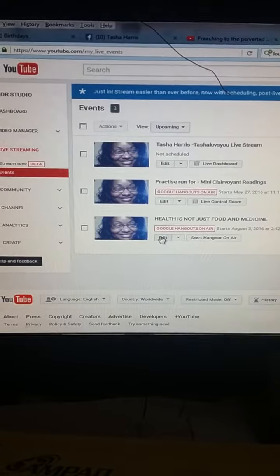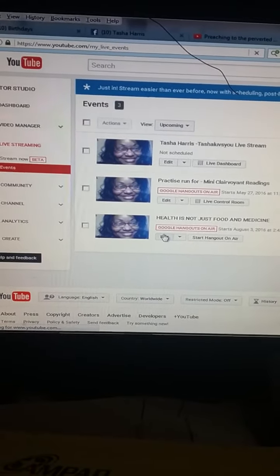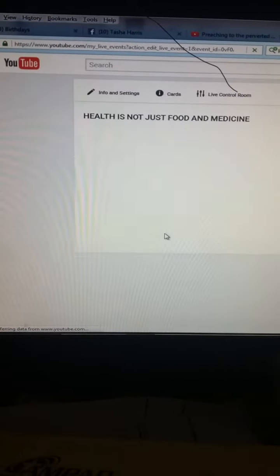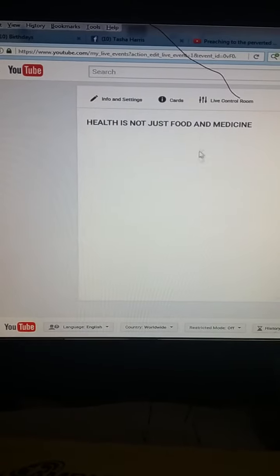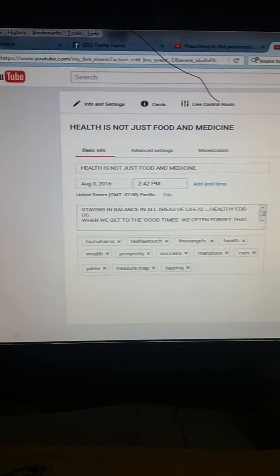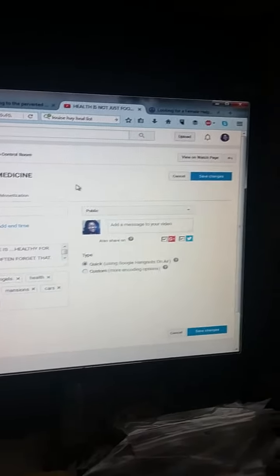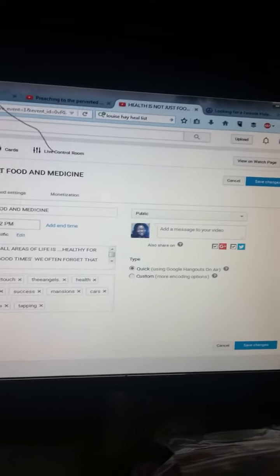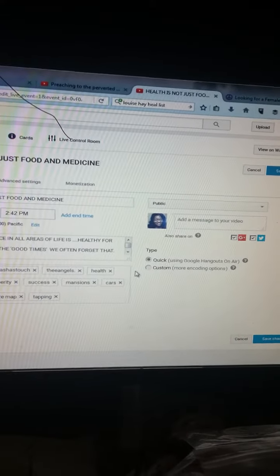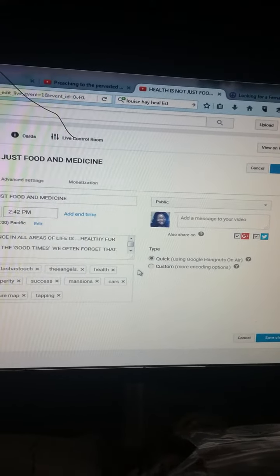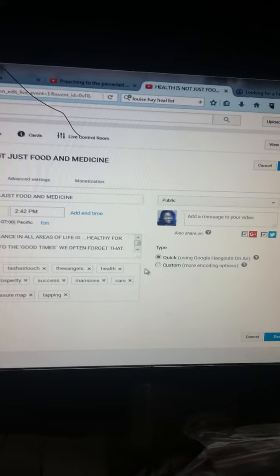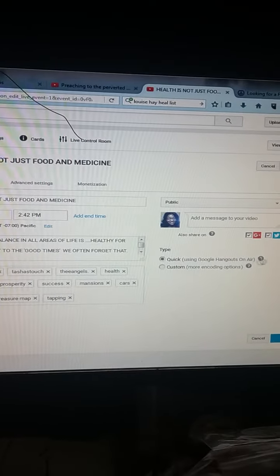You're gonna fill in all your information and then save changes. The important thing is, once you create this, it's going to bring up the other Hangout-looking menu.